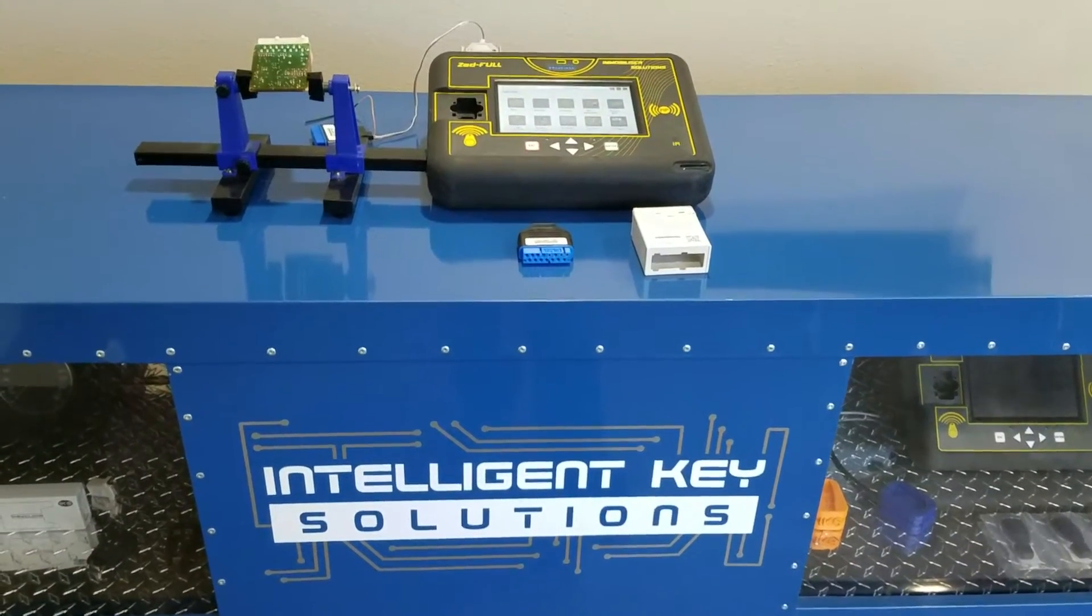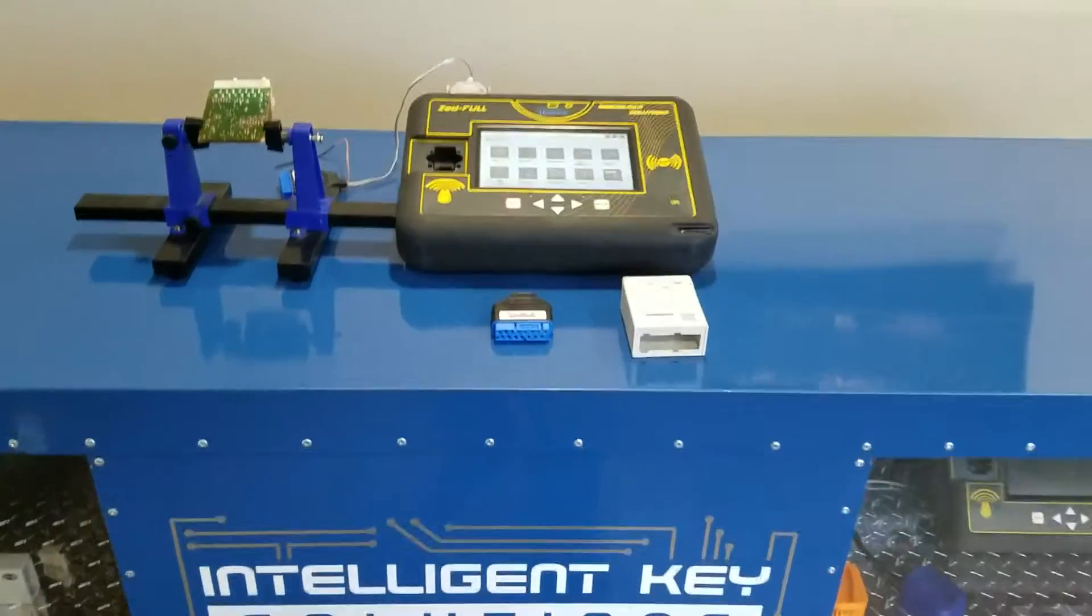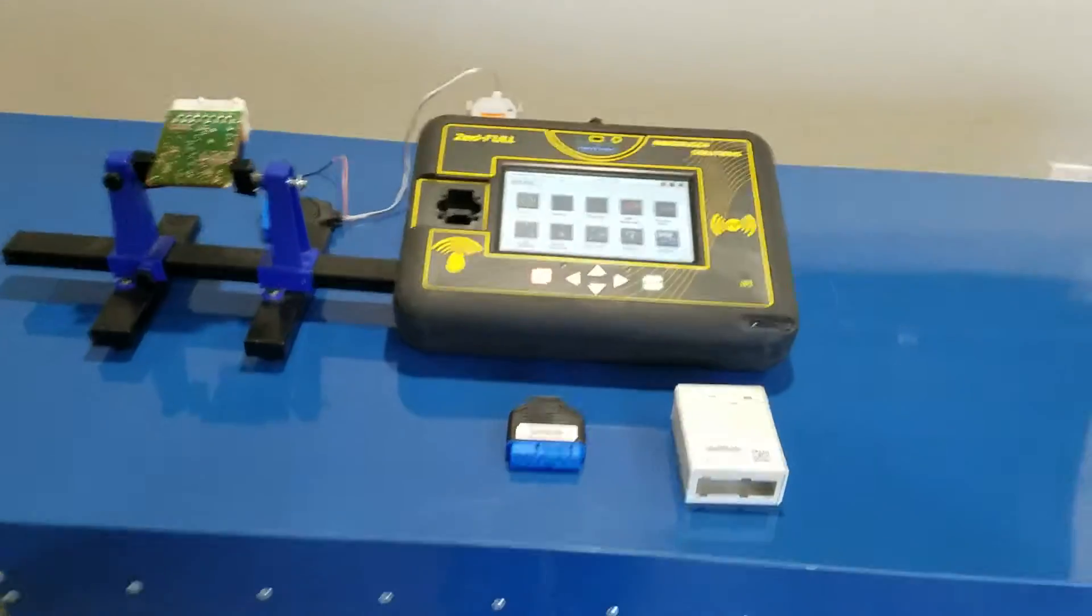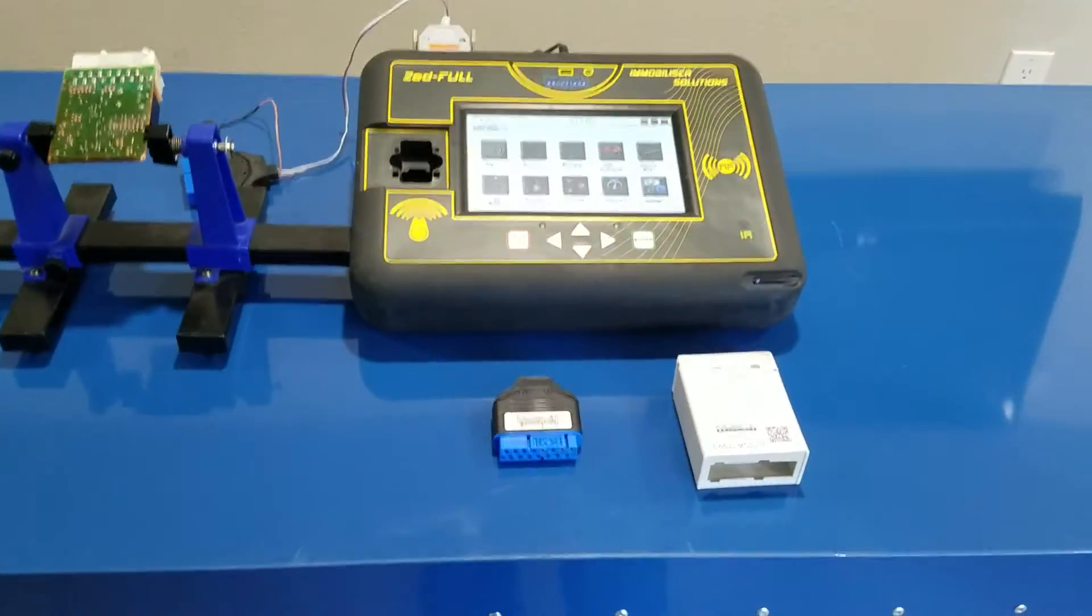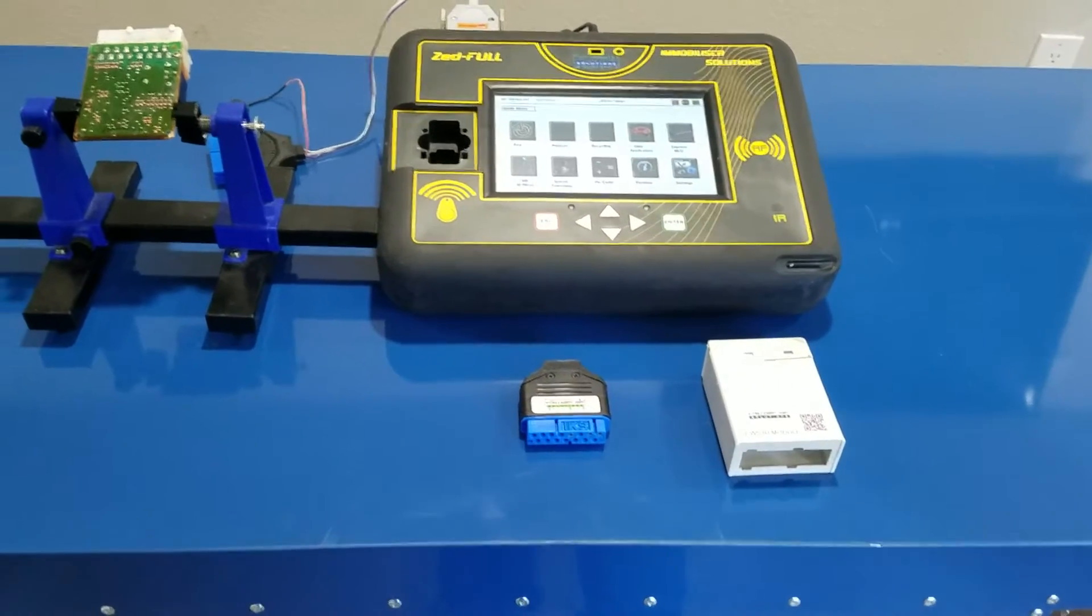Hey guys, this is Kim Dowden with Intelligent Key Solutions. Today we're going to be debuting another one of our new tools.